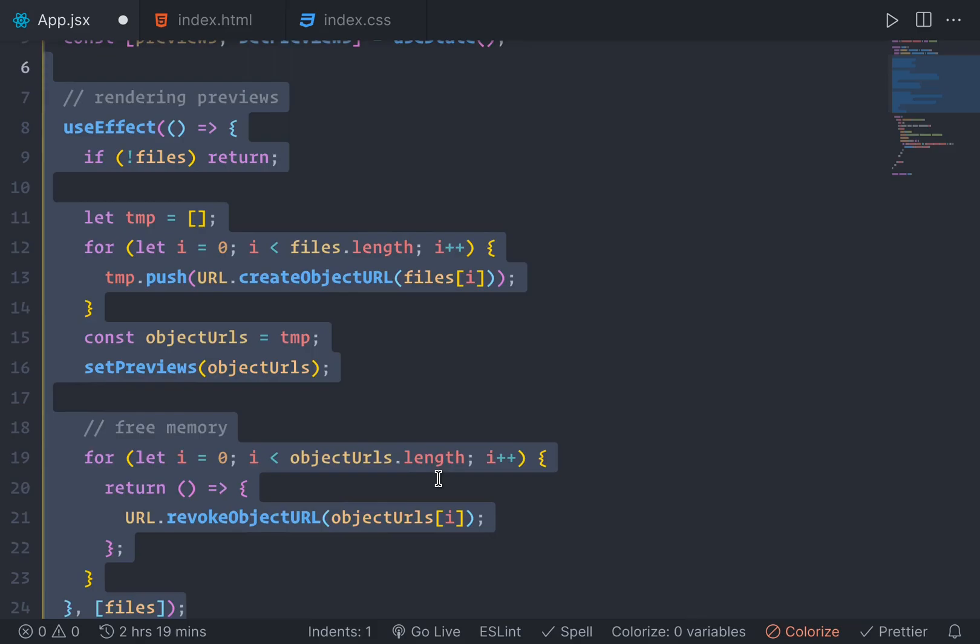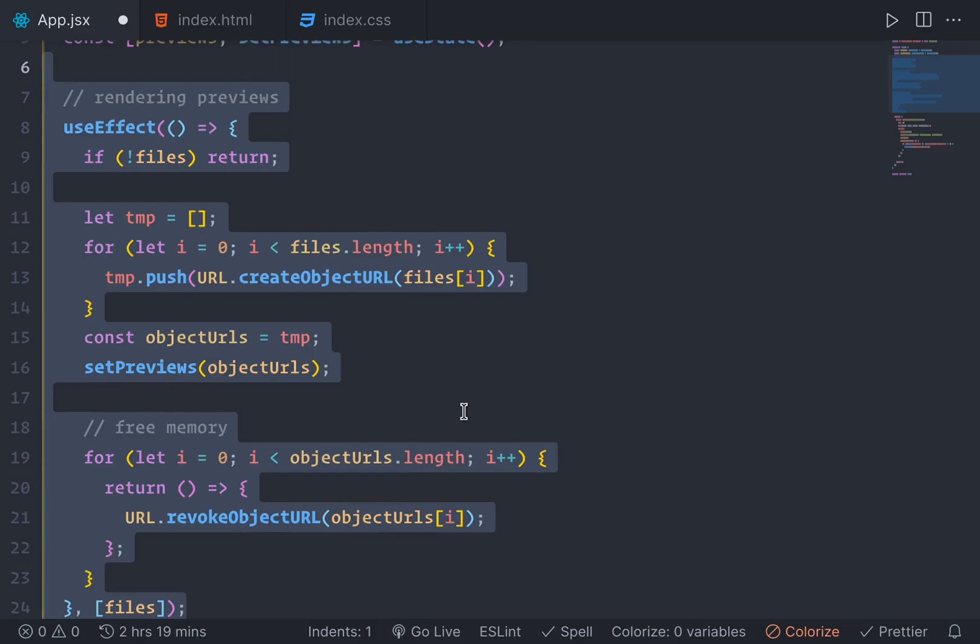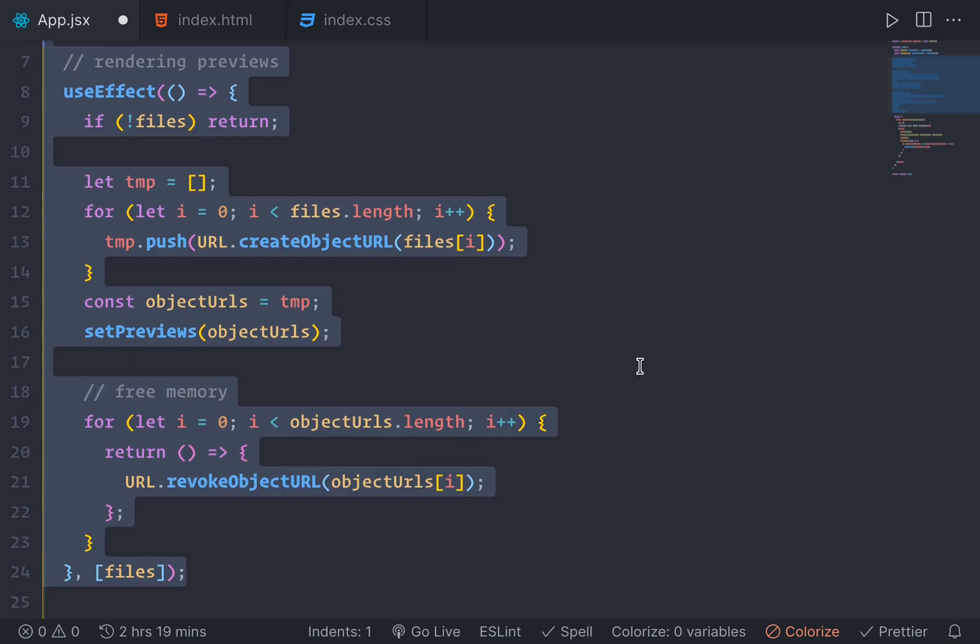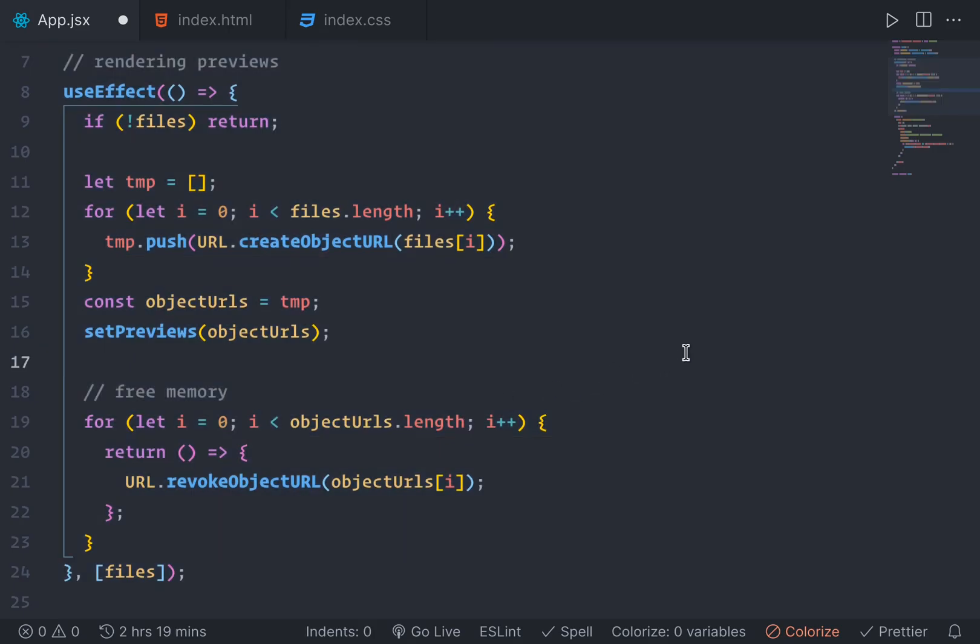So here, to convert that files to preview, we need to use this code. I'm going to break it up for you in a little bit. But you can read Mozilla docs to go into the detail. So when files change.